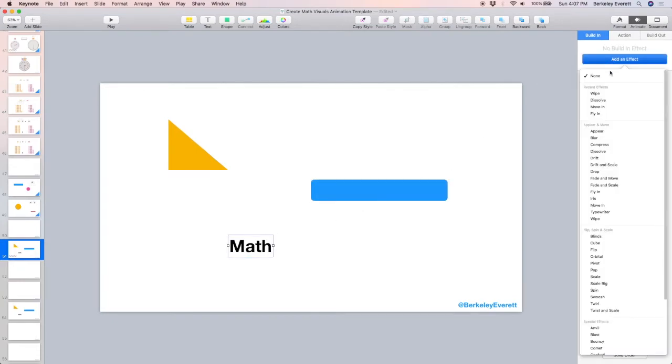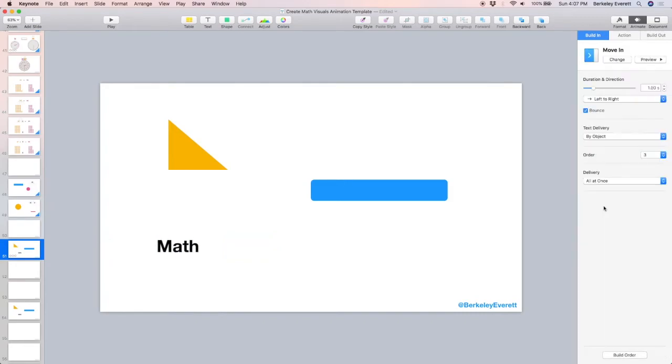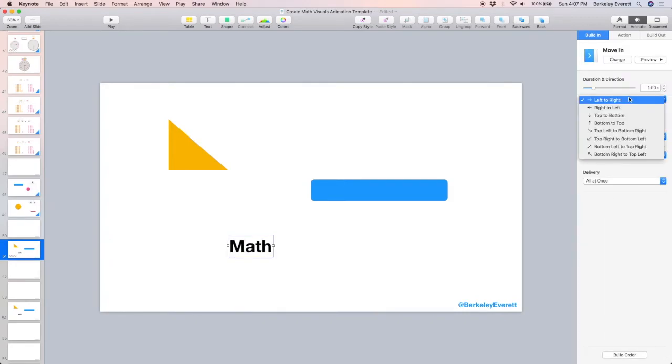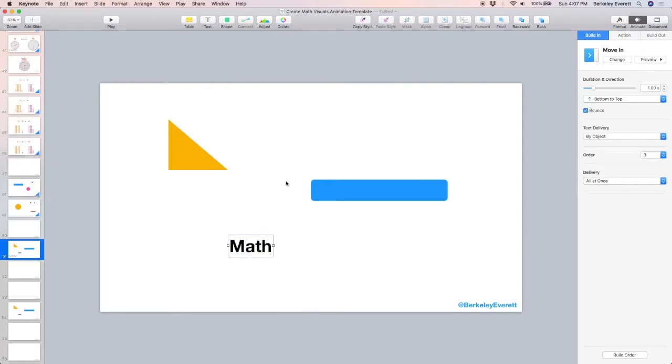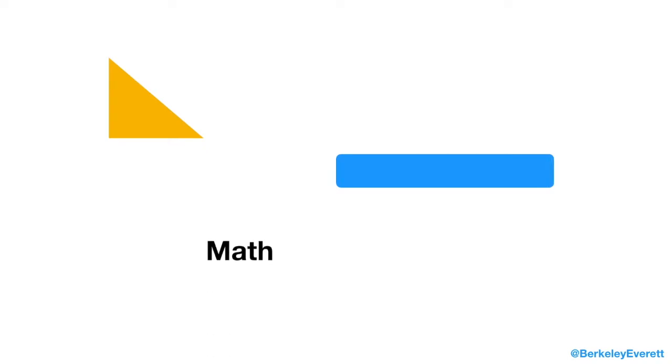And for the word math, I'm going to have it move in. But instead of from the left, I want it from the bottom. Okay, just like that. I can click play to preview using the right arrow key to move these along, and they appear separately.